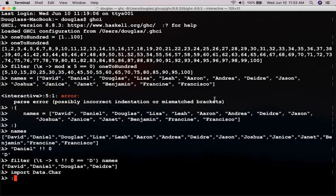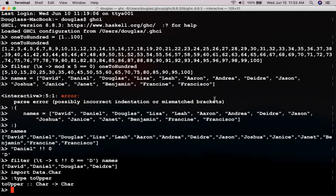Type toUpper. Okay. And it transforms a character to a character. It takes a lowercase character and transforms it into an uppercase character. And if the character is already uppercase, then it stays uppercase. So, let's see if we can change all the names in the names list so that all the letters are capital letters.